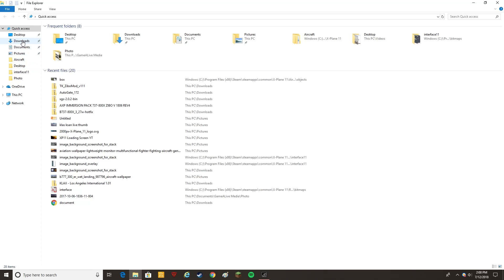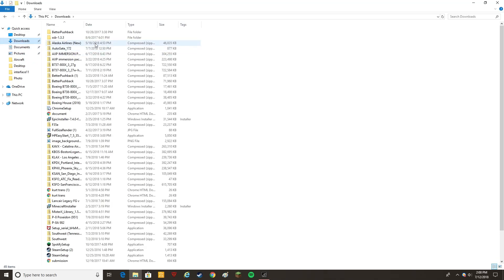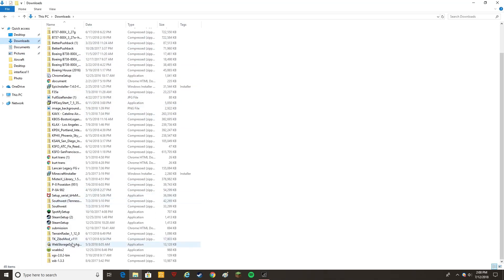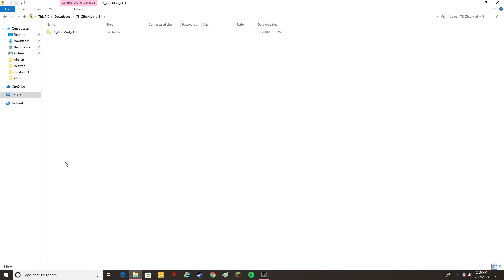It's going to go into your downloads, TK Texture, let's find it right here. Yep, TK Zebo mod, I'm going to double click that to open it.